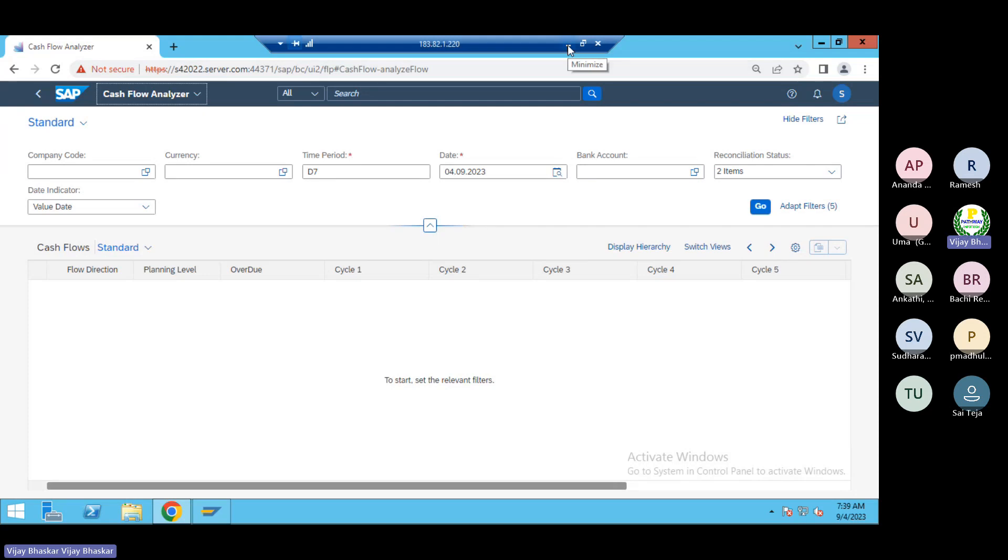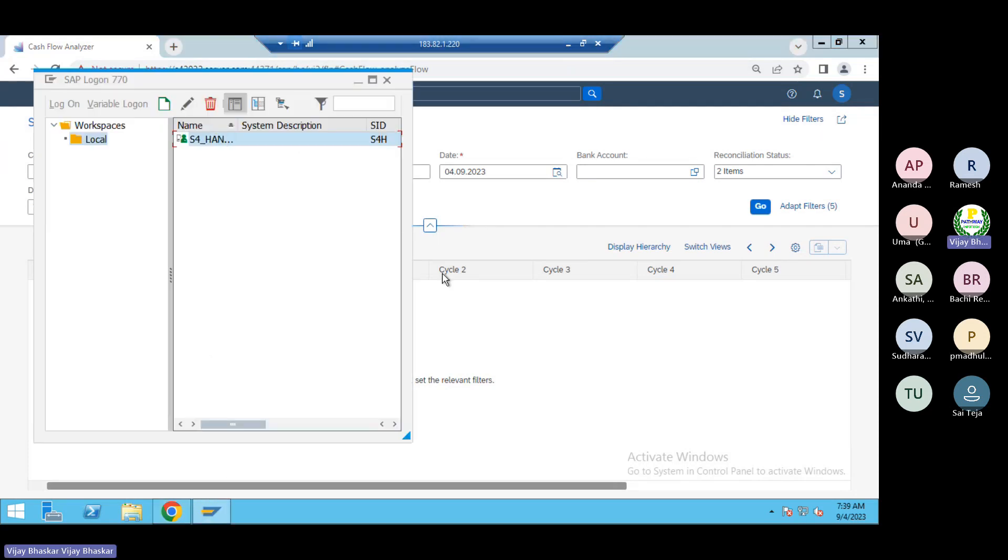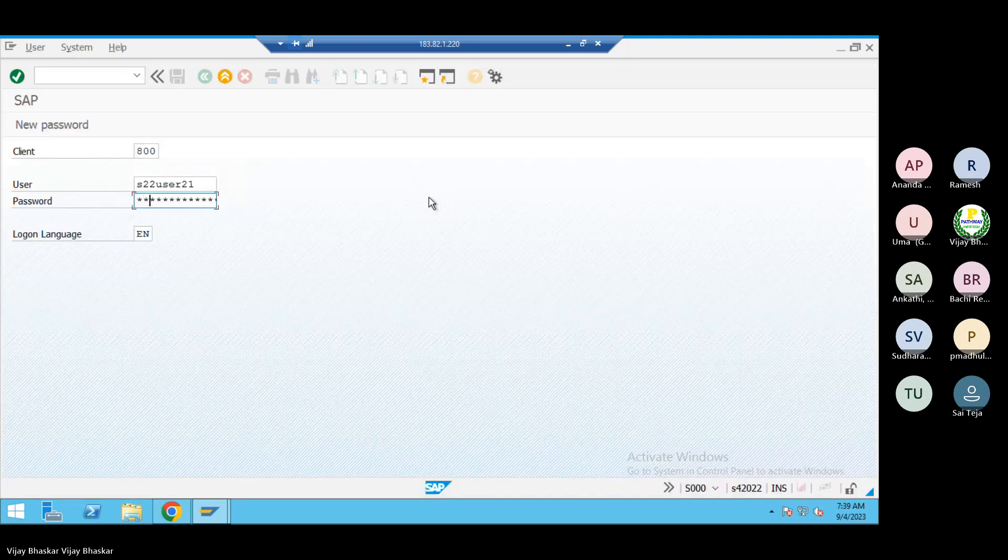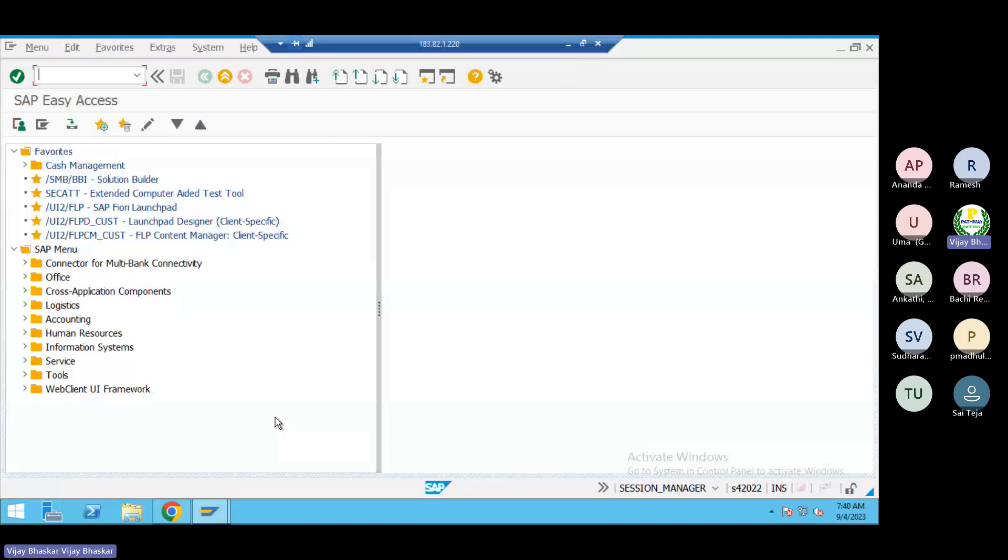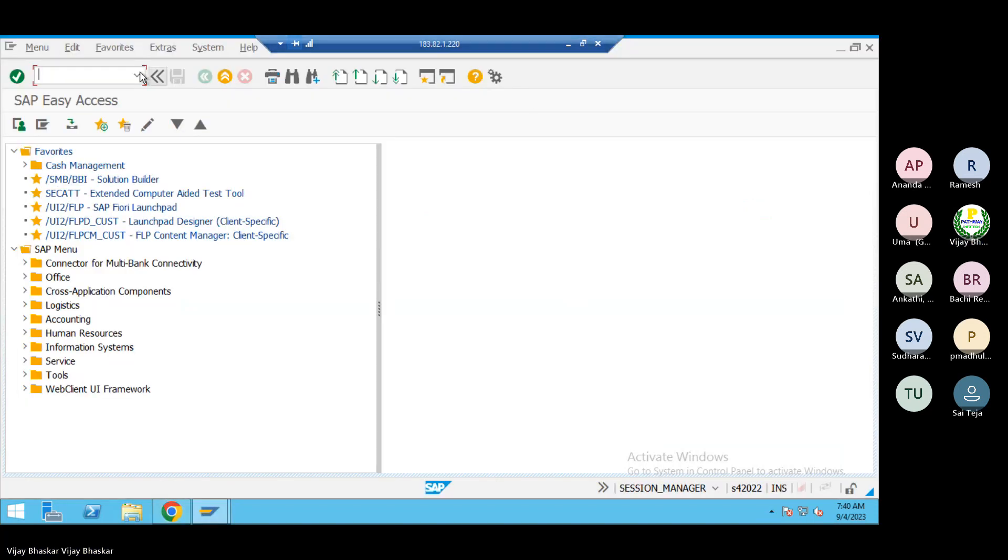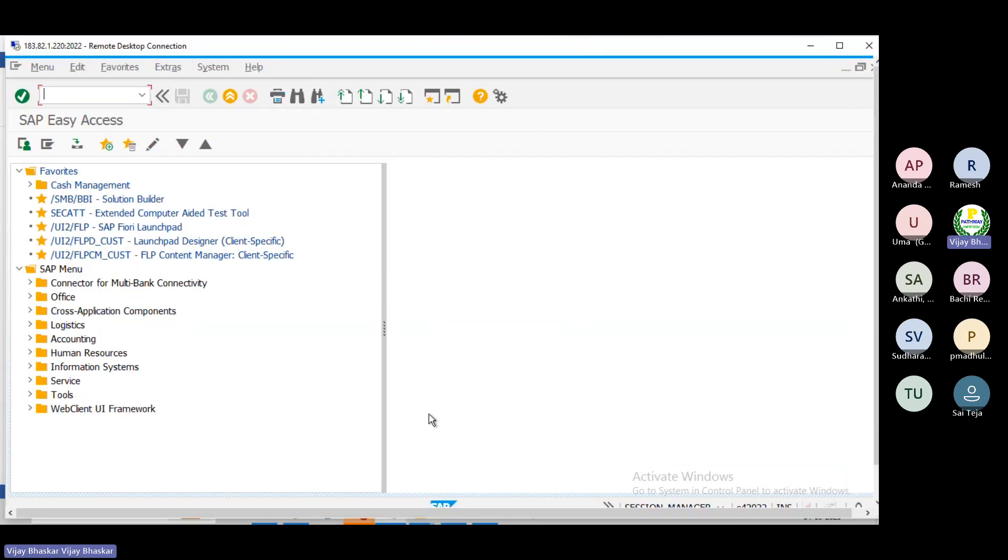If that is the situation, first you try to identify which Fiori app you want to see the data for. The second step: if you notice such an issue, go to this transaction code.